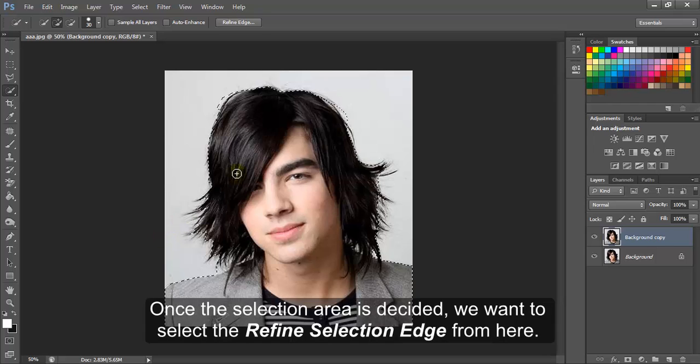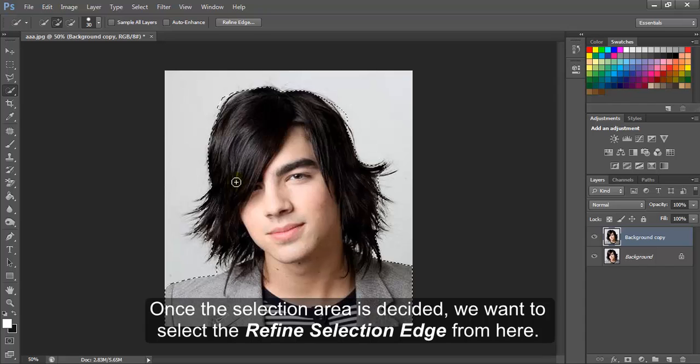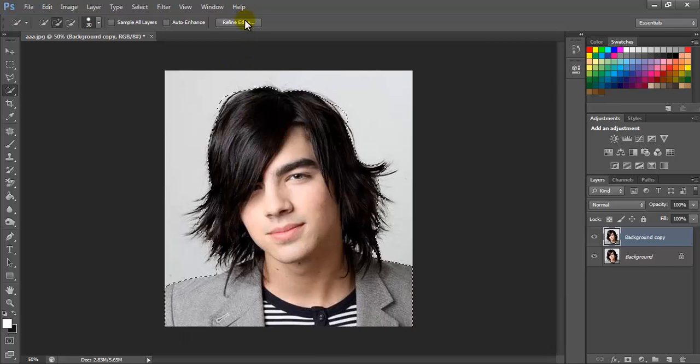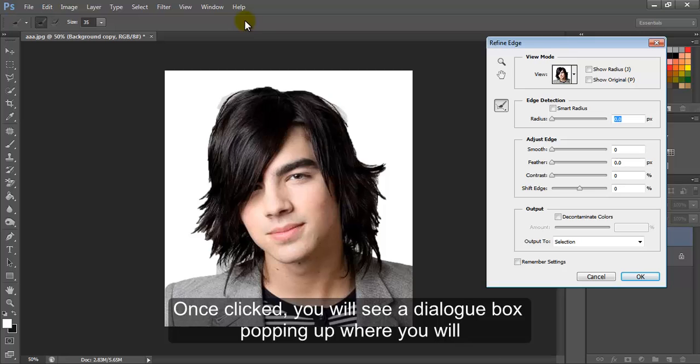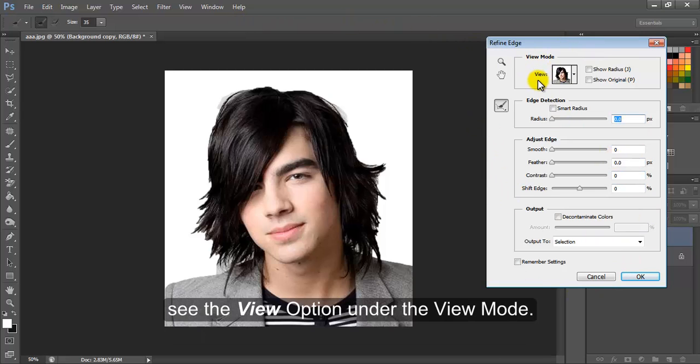Once the selection area is decided, we want to select the Refine Selection Edge from here. Once clicked, you will see a dialog box popping up where you will see the View option under the View Mode.